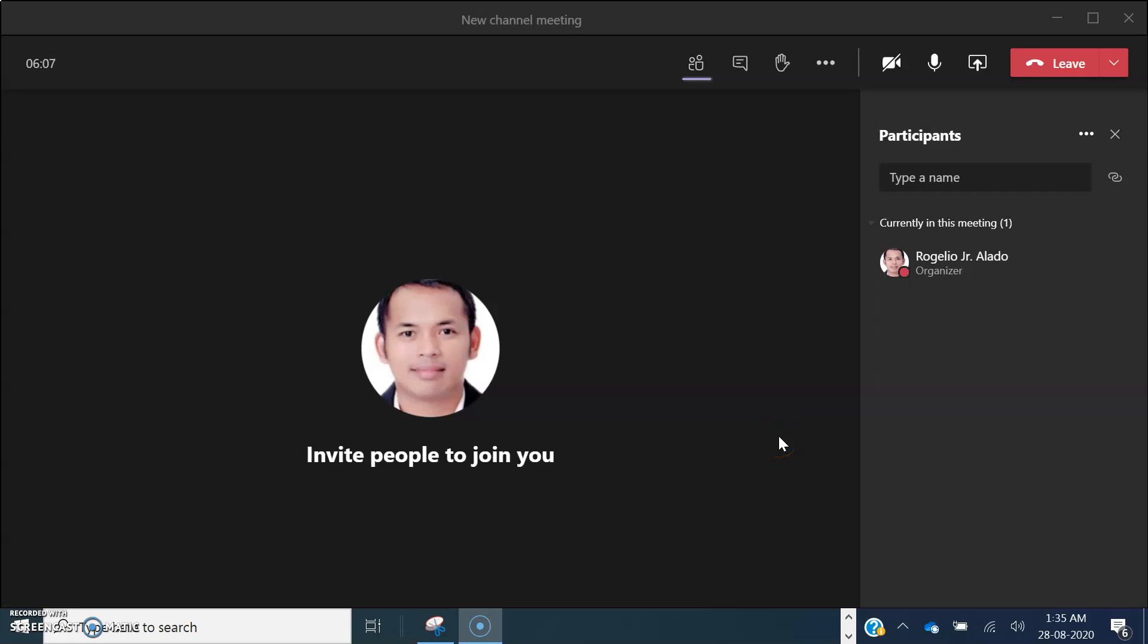Hello, good day everyone. Welcome to my channel. Today we're going to explore the new features of the Microsoft Teams meeting room. Let's start.